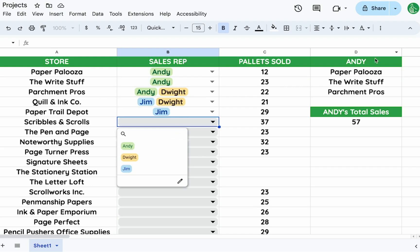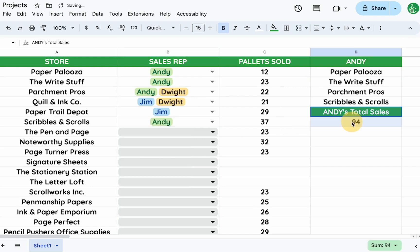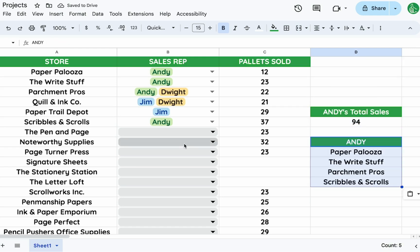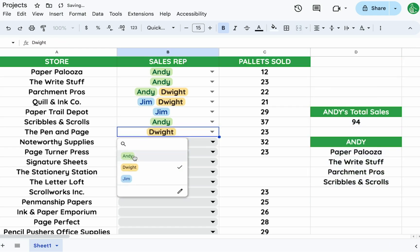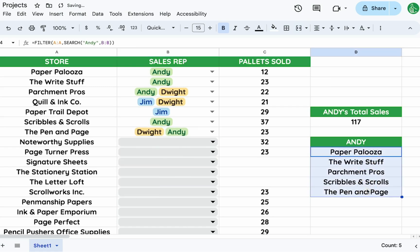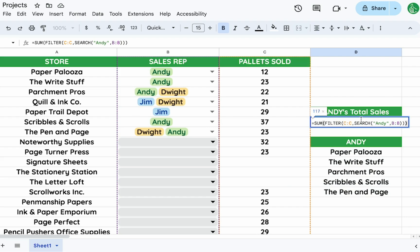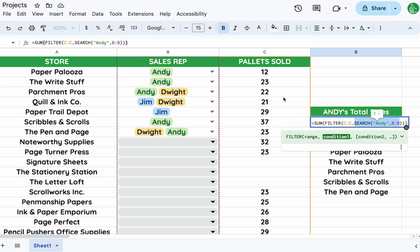We can see these results update dynamically — if we add Andy to another store, it shows up in Andy's results. We can keep adding Dwight and Andy and it'll reflect correctly. The key takeaway is simply adding SEARCH into the FILTER instead of using a plain equals condition.